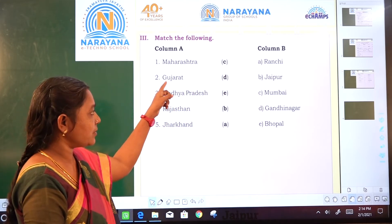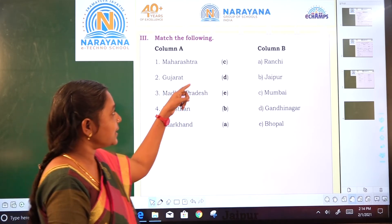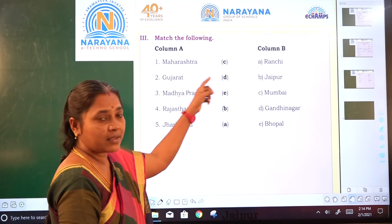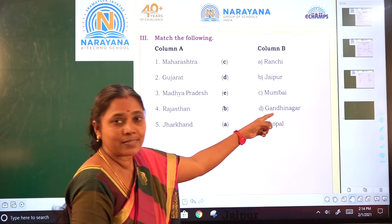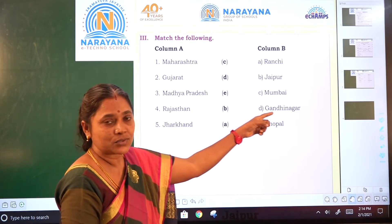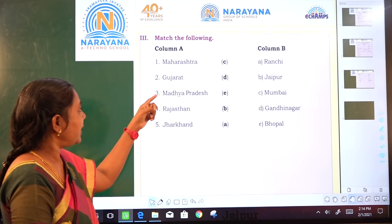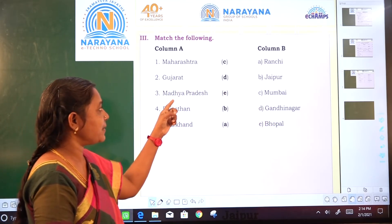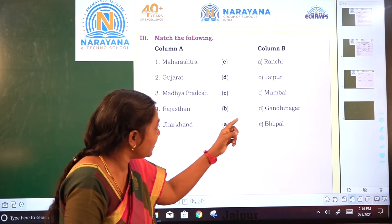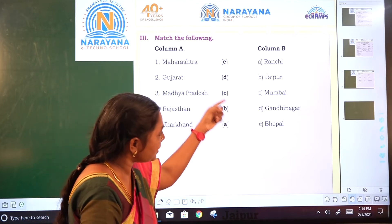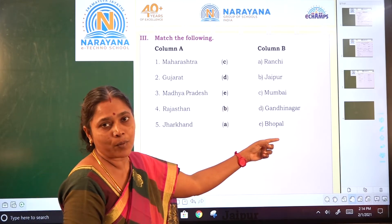Next: Gujarat — capital city. Option D is correct: Gandhinagar. Next: Madhya Pradesh — option E is correct: Bhopal.